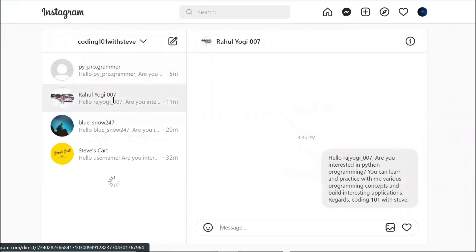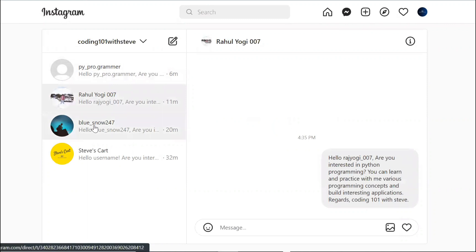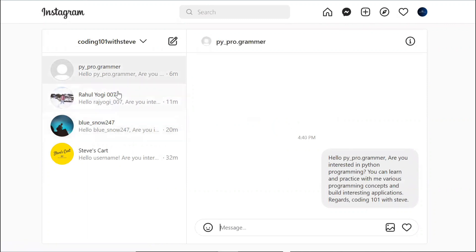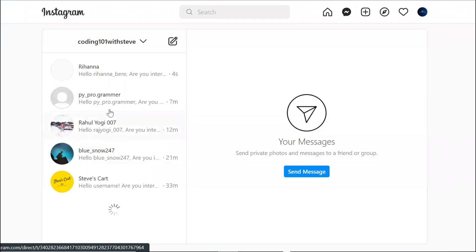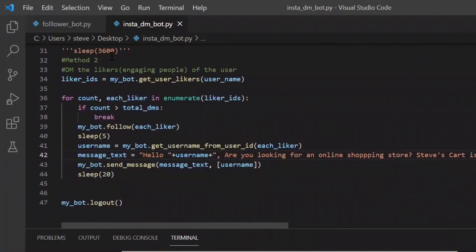You see it has already sent three messages and the fourth one is on its way. The message is getting sent properly. Oh and here came the fourth one. Now as you saw it is sending the messages.